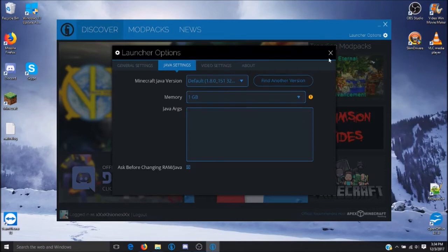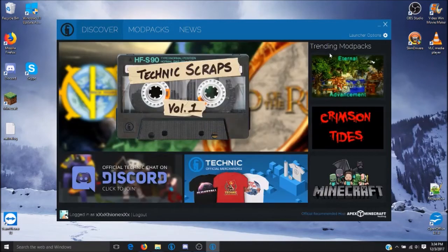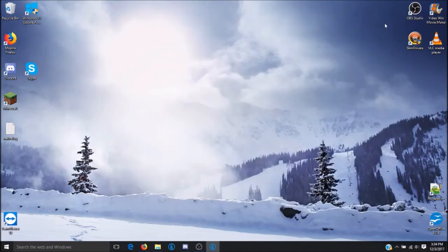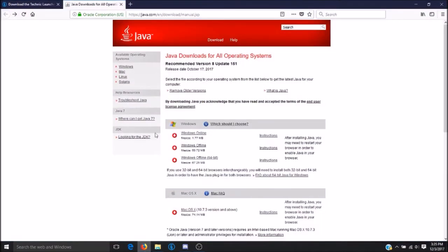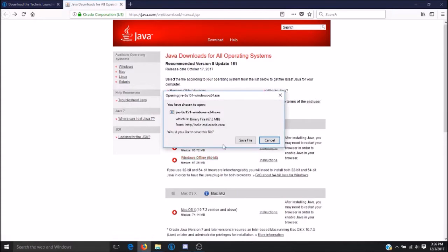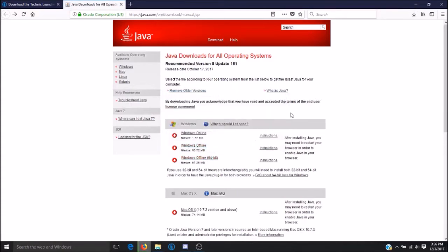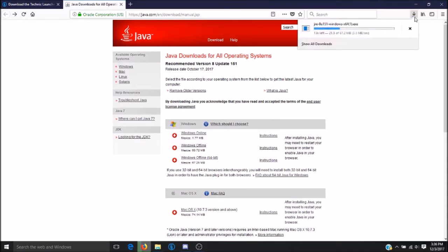In order to increase the amount of RAM that is allocated to your game, you will want to download the 64-bit version of Java. Click on Save and wait for the file to finish.